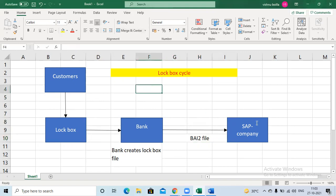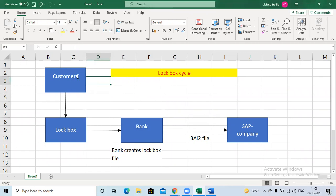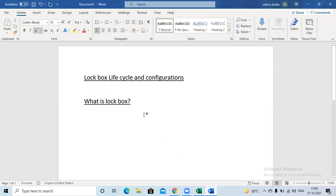This is the complete lockbox lifecycle. At the time of sales agreement, we provide our lockbox information to the customer. At the time of payment, the customer sends checks to the lockbox. The bank converts the lockbox check information to a BAI2 file and sends it to the SAP company. Once you upload the BAI2 file in SAP, automatically all customer open line items are cleared. This is an important scenario — in interviews you should know what is the lockbox, its use, and its lifecycle. Later we will go for the configurations.